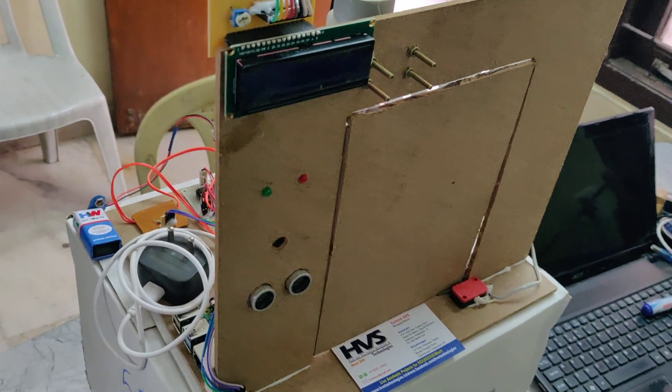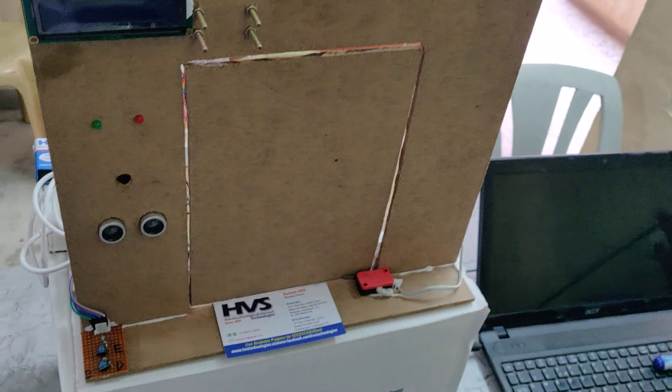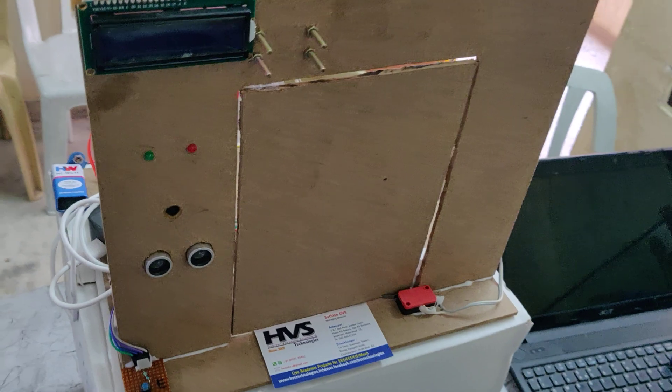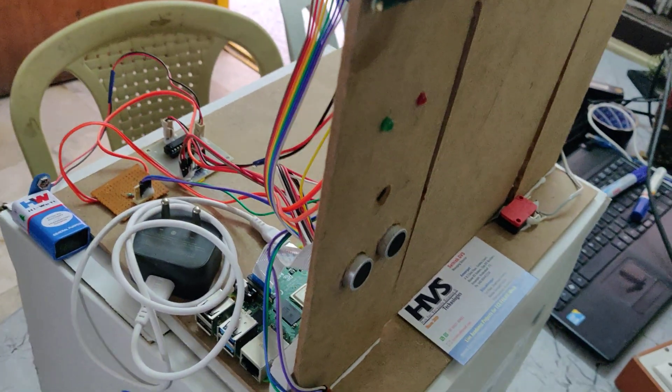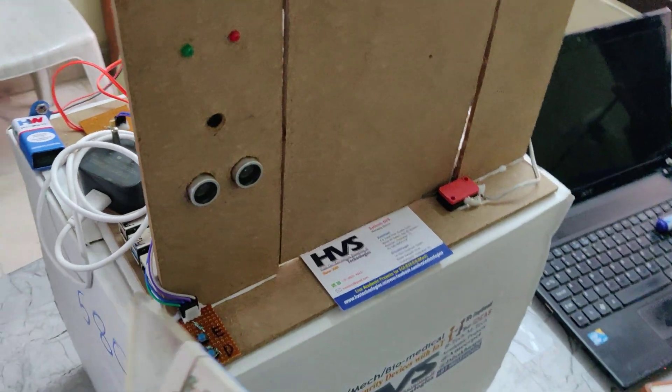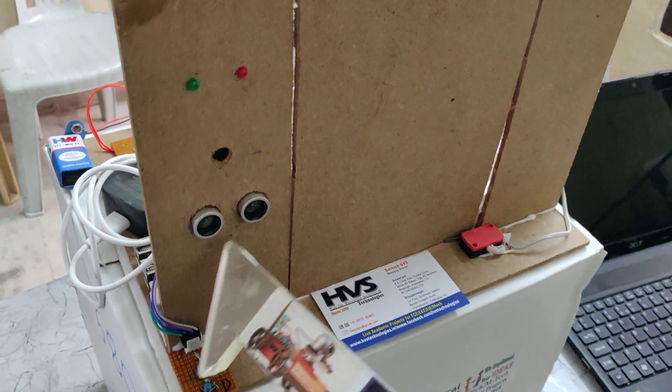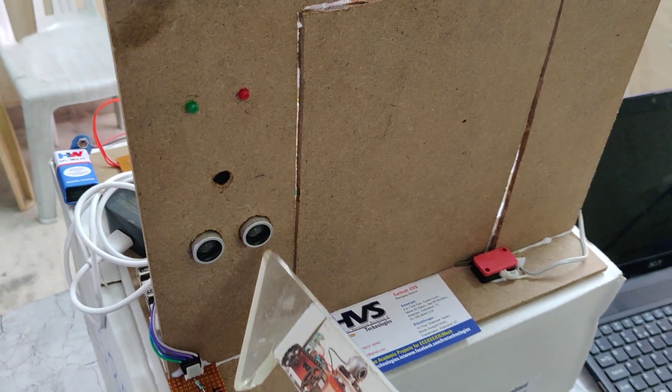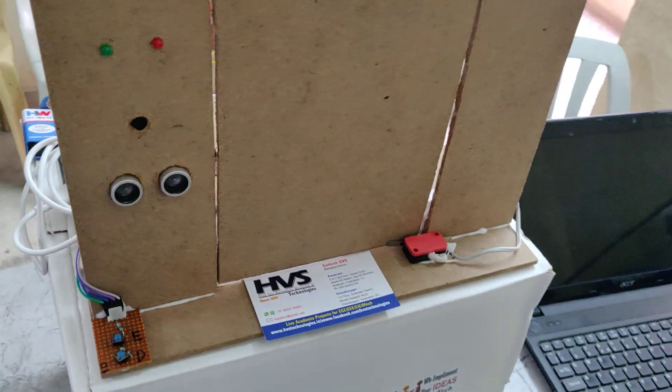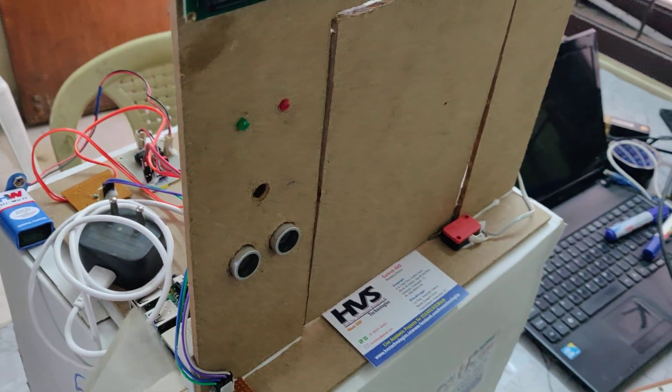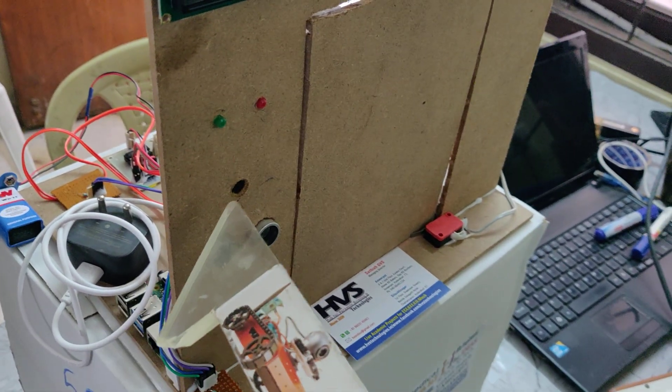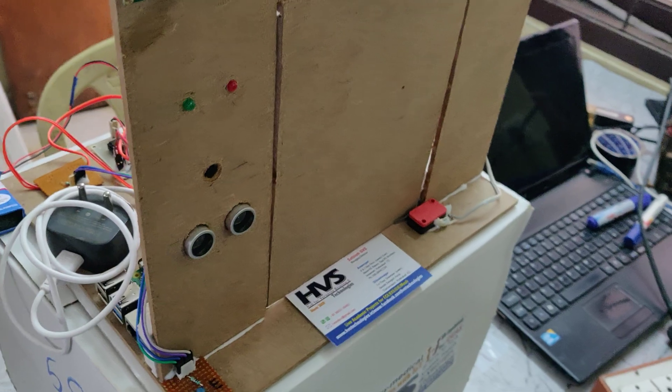Welcome to the project demonstration of face recognition system for door accessing using Raspberry Pi 4. We are using an ultrasonic sensor to detect persons standing in front of the camera. The Raspberry Pi will trigger the camera to capture images of the person.